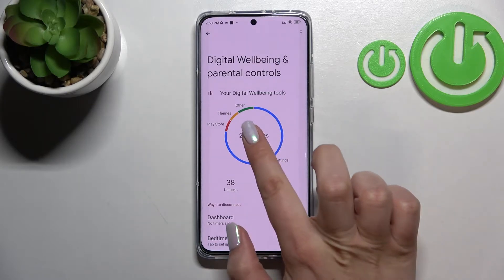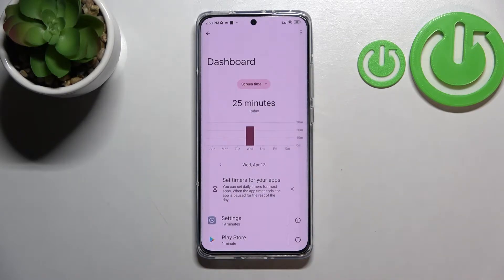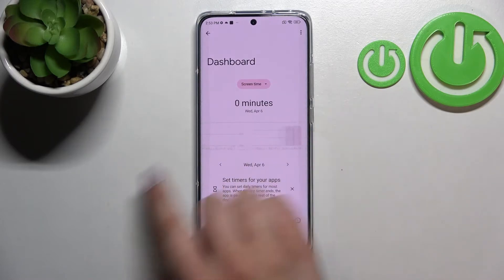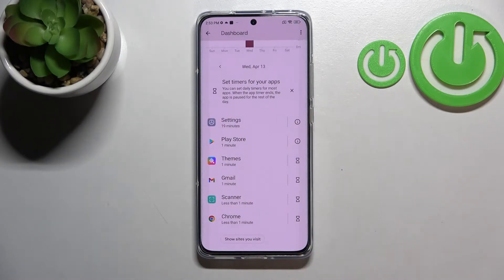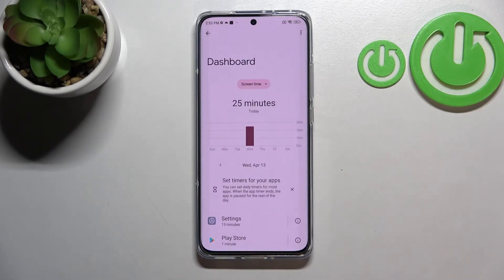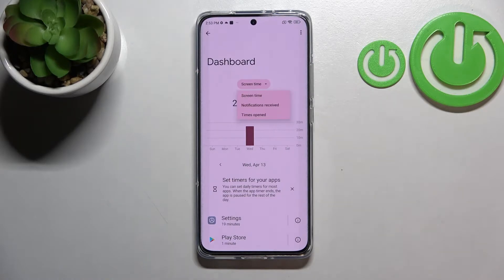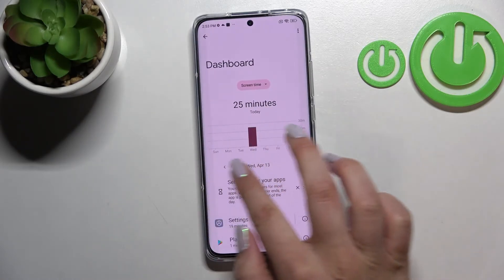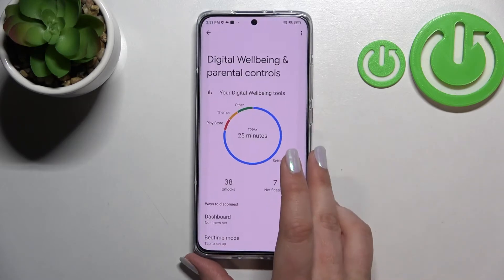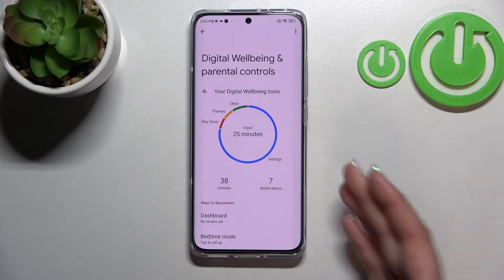First of all, you can simply tap right in the middle of the graph, and as you can see we will be transferred to the dashboard connected to the whole screen time. You will be able to check weekly graphs, and under it you've got the list of apps which you've been using on particular days. You can also change the view from screen time to notifications received and times opened, which is quite a cool option.